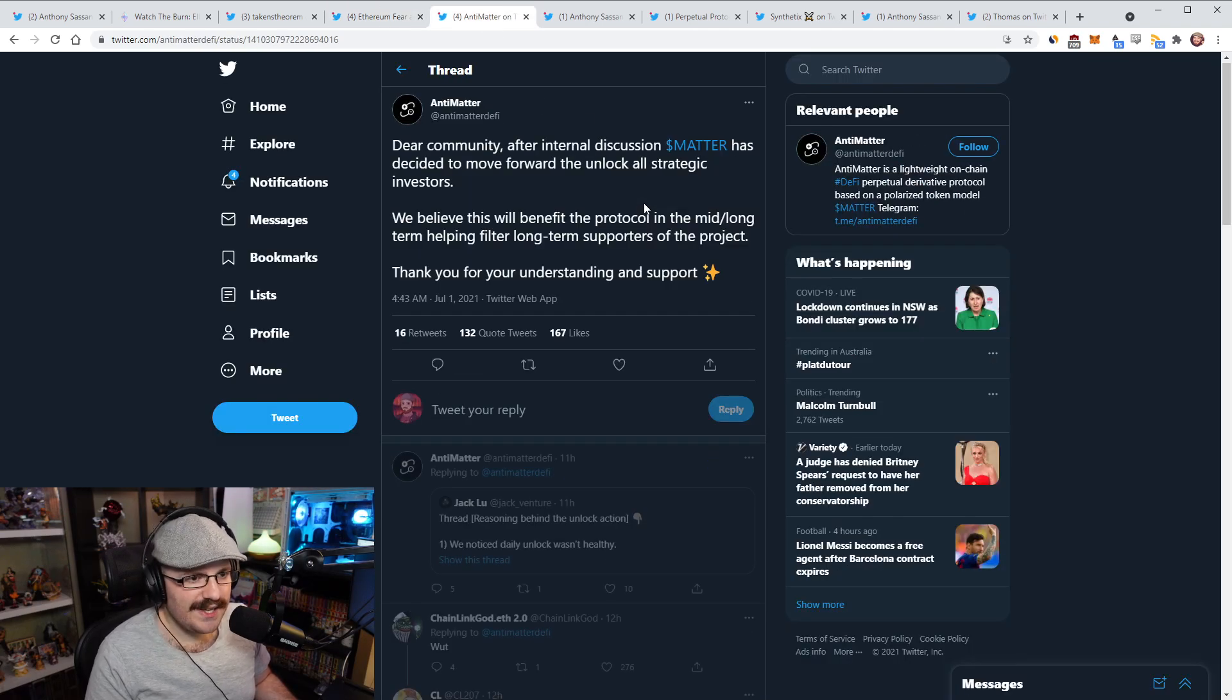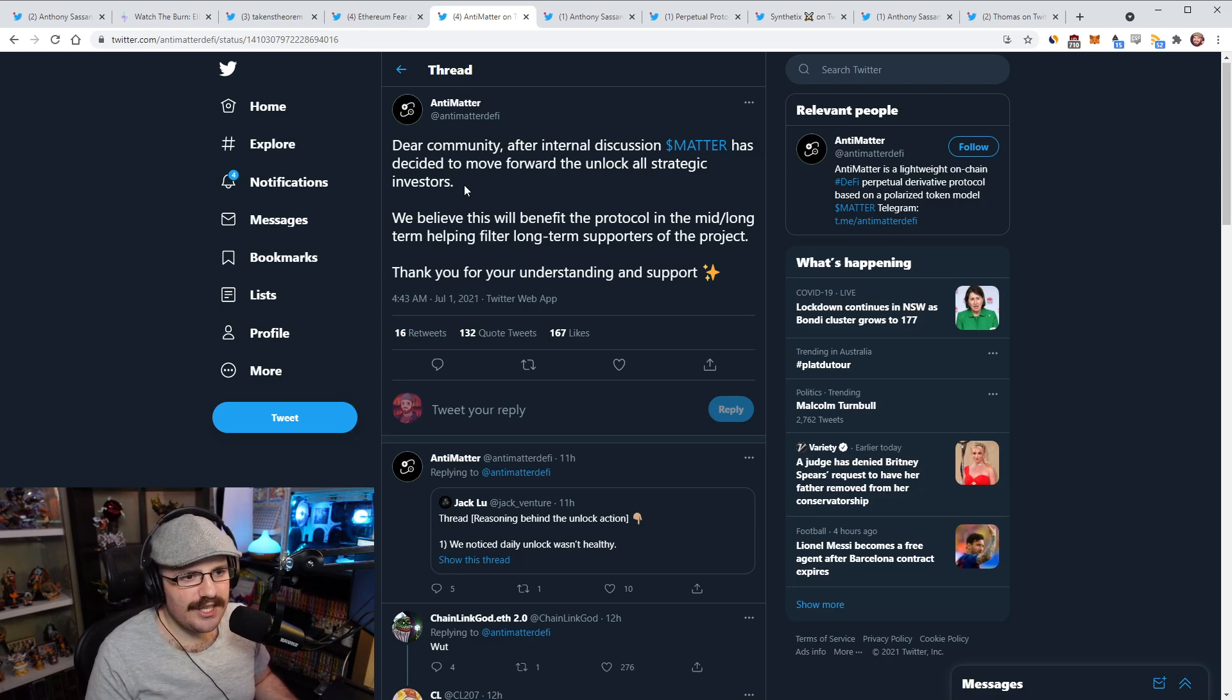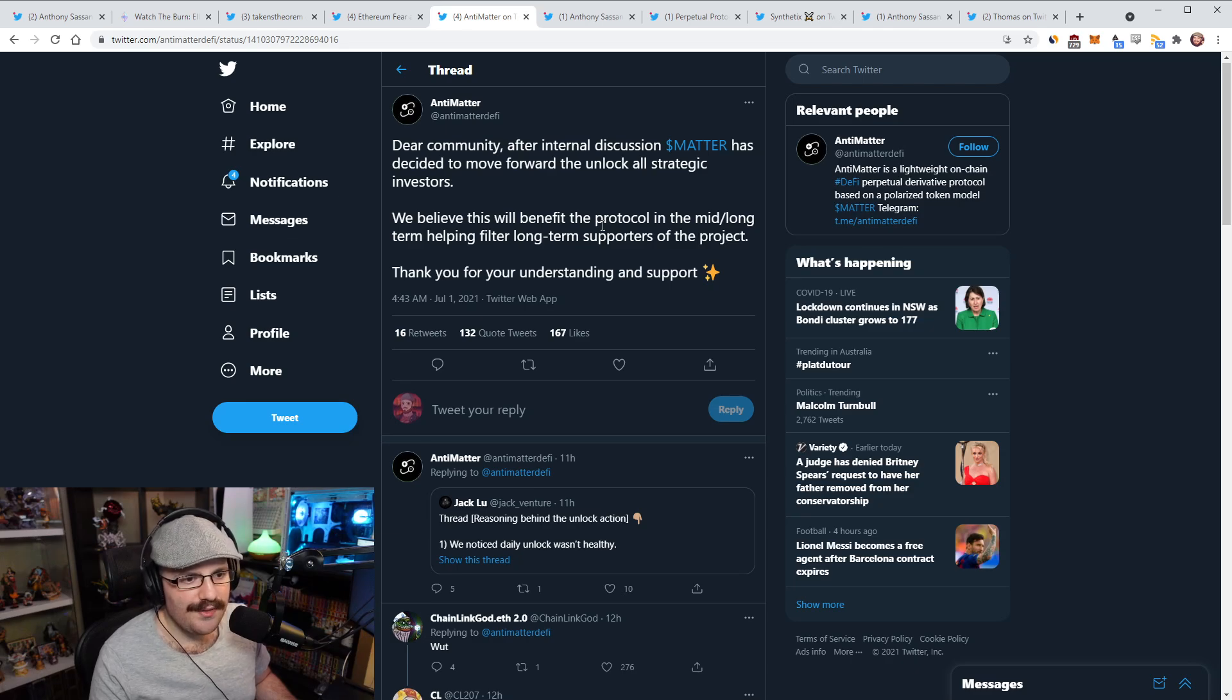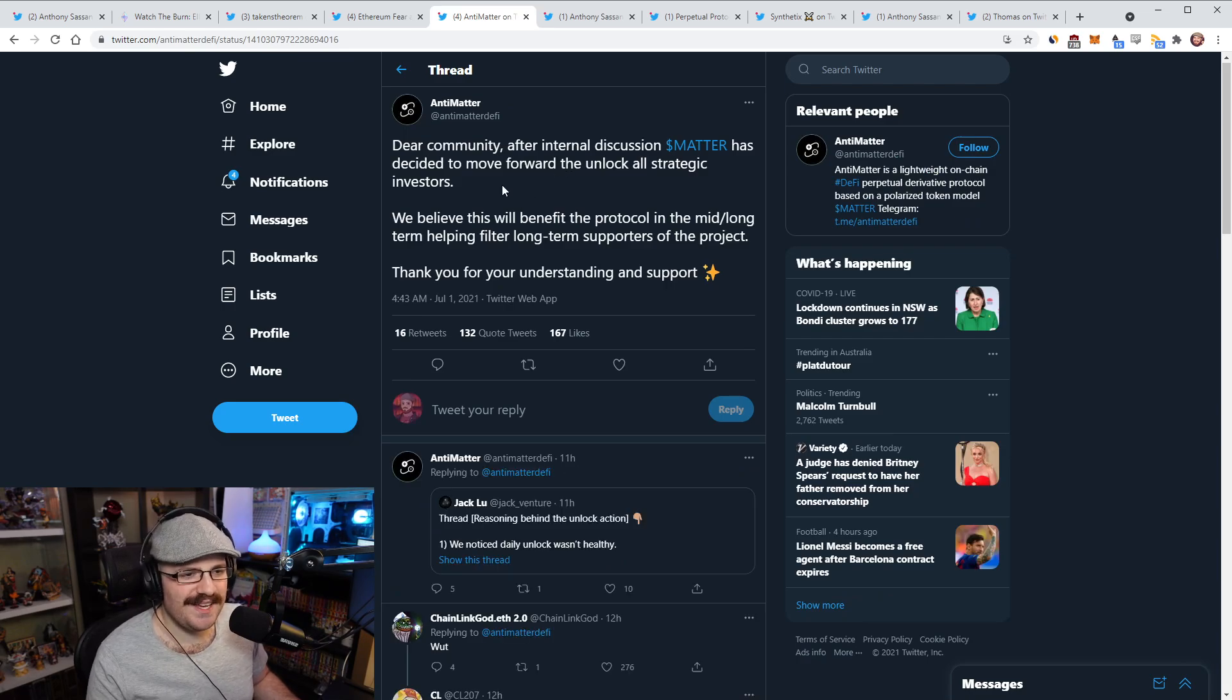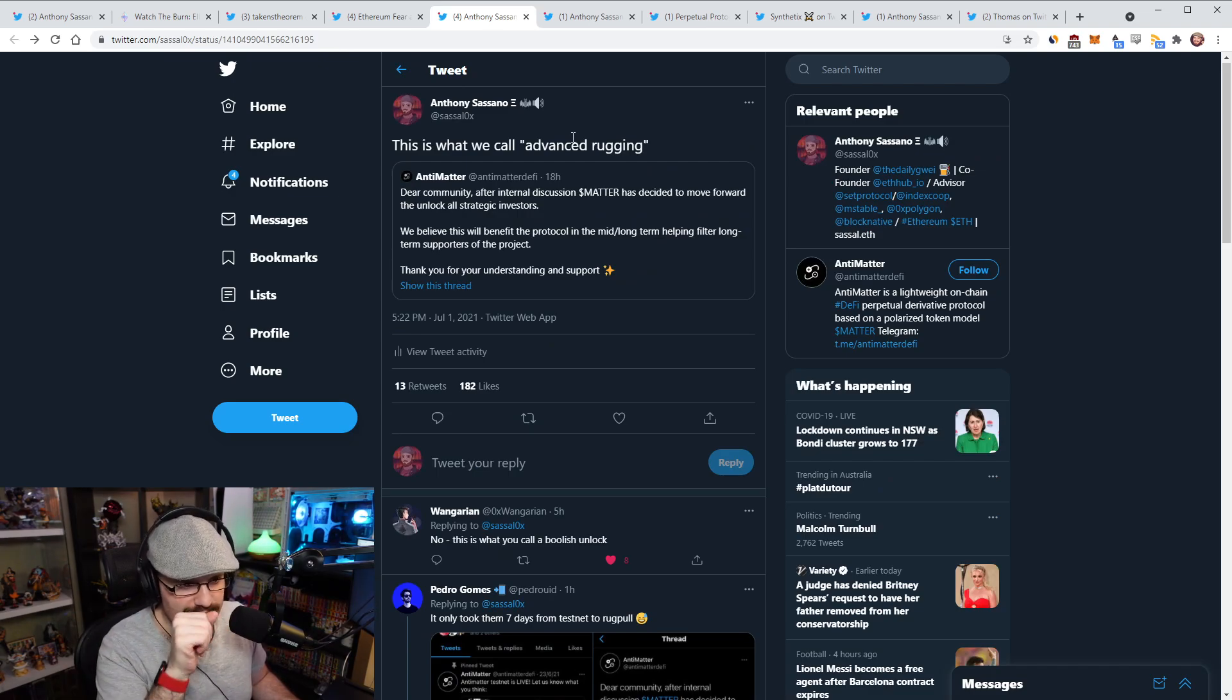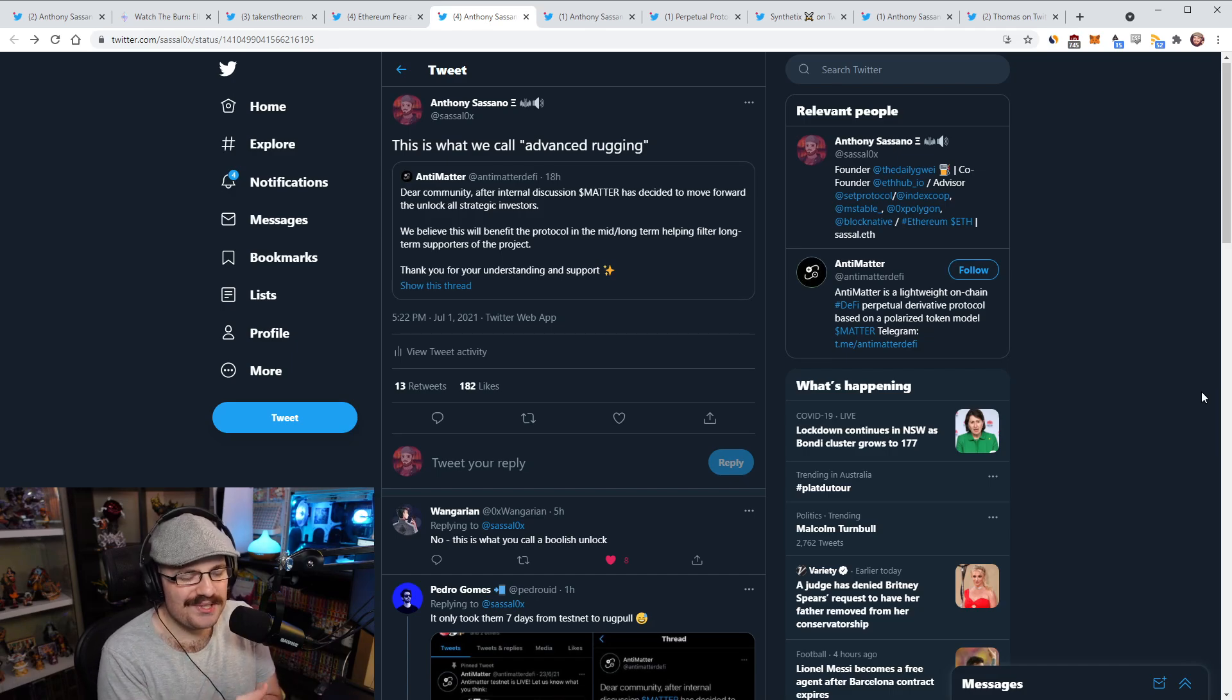So there was this scam that came out called Anti-Matter. They posted a tweet basically a few hours ago saying, Dear Community, after internal discussion, Matter has decided to move forward to unlock all strategic investors. We believe this will benefit the protocol in the mid to long term, helping filter long-term supporters of the project. I quote tweeted this and said, this is what we call advanced rugging, right? They basically just said we're going to unlock all of our early investors that got in cheaper than all of you, and we're going to let them dump on you.